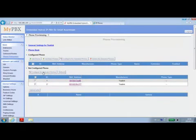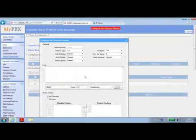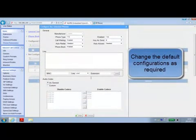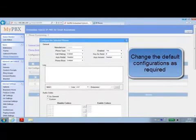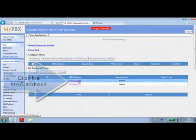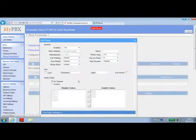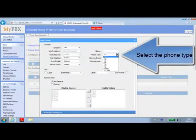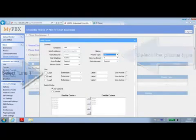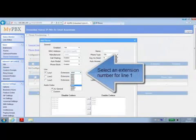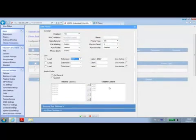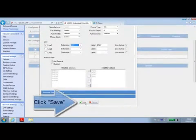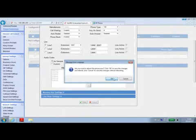You can either configure the selected IP phones in bulk, or make detail configuration one by one. For example, choose the phone type and assign an extension number for registration. Then click Save and Apply changes.